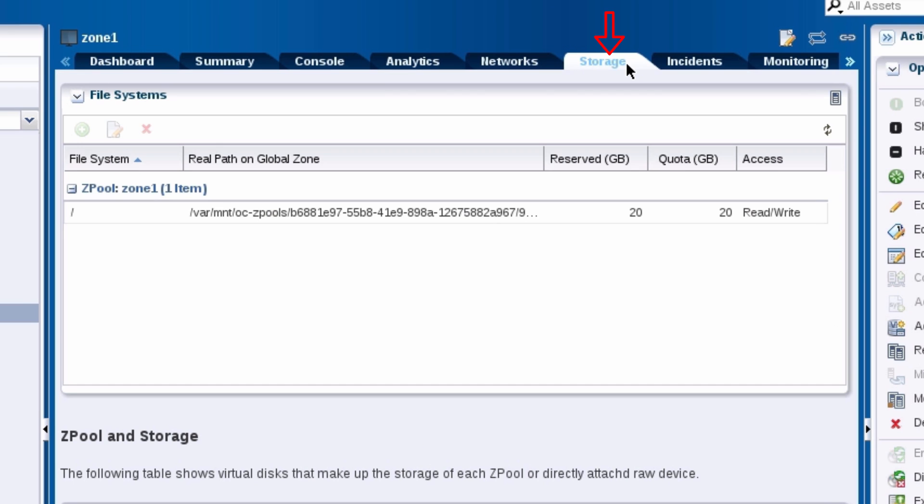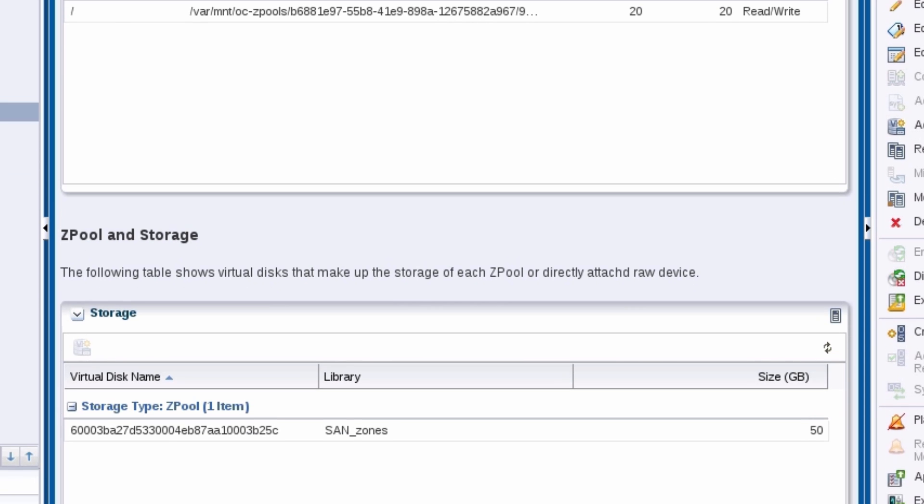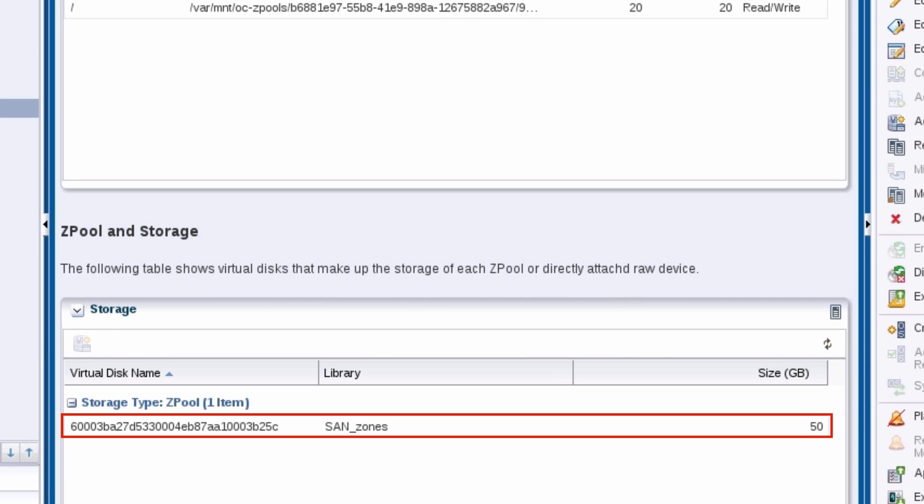The storage tab lists the zone's file systems and virtual disks. You can see that the LUN is listed here.